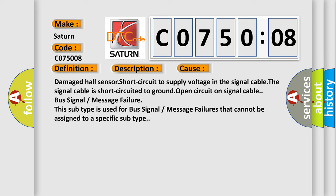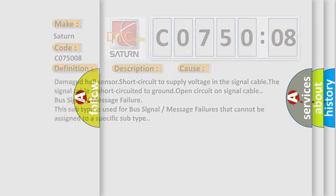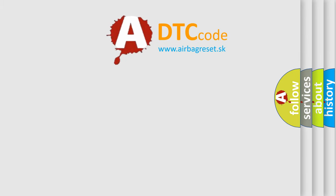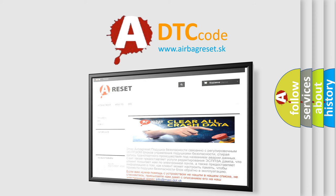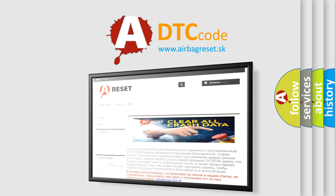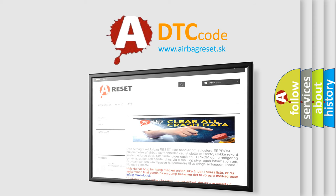The Airbag Reset website aims to provide information in 52 languages. Thank you for your attention and stay tuned for the next video.